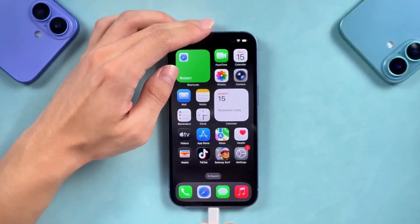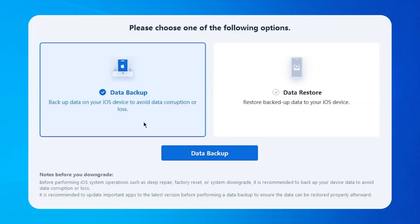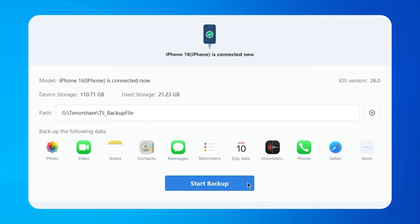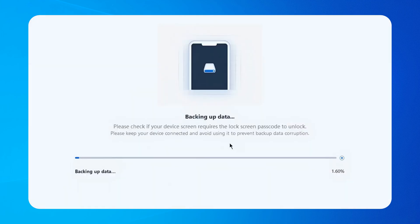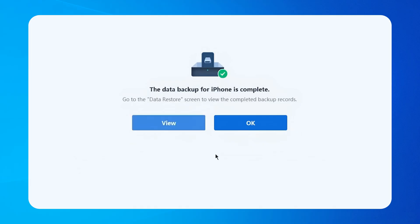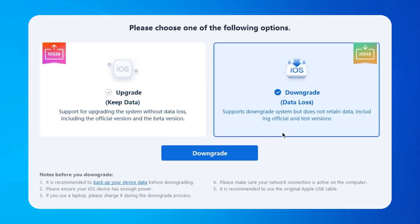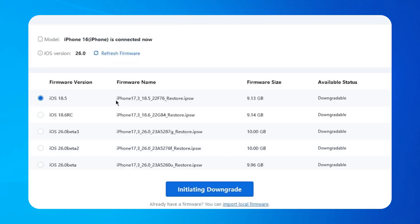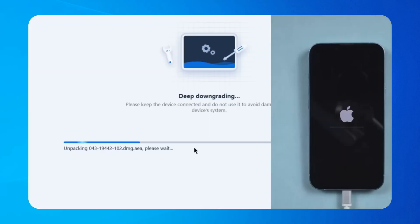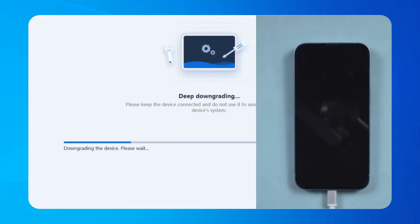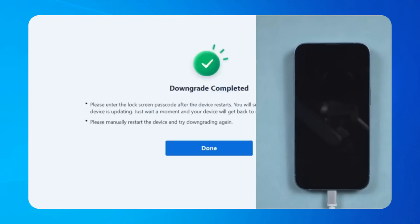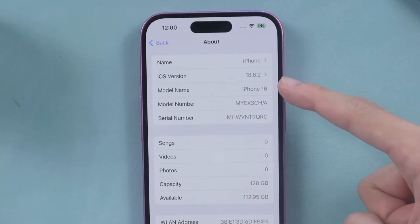Before downgrading, create a full backup. ReiBoot saves everything — photos, contacts, apps — securely on your computer. When that's done, go back to the home page and select iOS Upgrade or Downgrade. ReiBoot will detect that iOS 18.5 is available. Click Downgrade Now and the process will begin. A few minutes later your iPhone will be back on iOS 18.